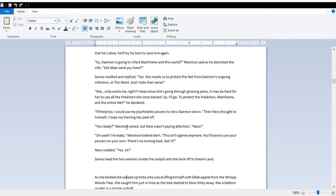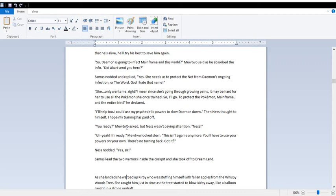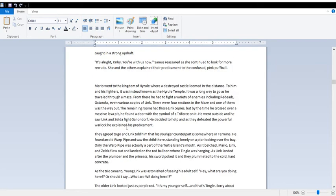This isn't a game. This isn't a game anymore. You'll have to use your powers on your own. There's no turning back. Got it? Yes, sir! Samus led the two warriors inside the cockpit, and she took off to Dreamland. She warped Kirby, who was stuffing himself with fallen apples from the Whispy Woods tree. She caught him just in time as the tree started to blow Kirby away like a balloon caught in an updraft. It's all right, Kirby. You're with us now.